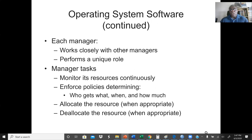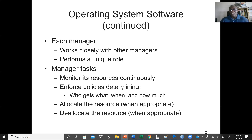Each manager works closely with other managers. For example, the device manager will most likely work with the CPU manager, sending tasks from the device to be processed by the CPU. Each manager also performs a unique role — for example, the file manager performs a different role from the memory manager. Manager tasks include monitoring resources continuously, enforcing policies that determine who gets what, when, and how much — security issues are also involved here — and allocating and de-allocating resources when appropriate.